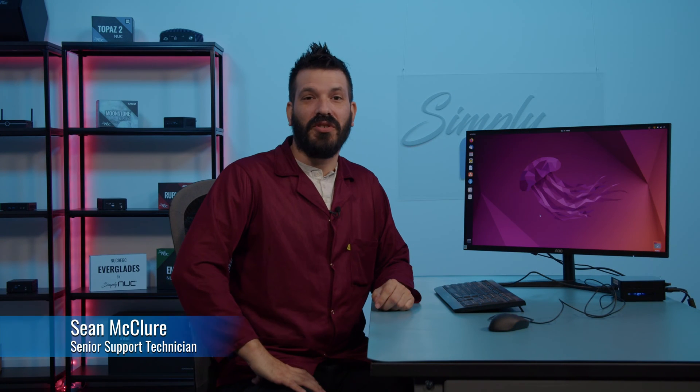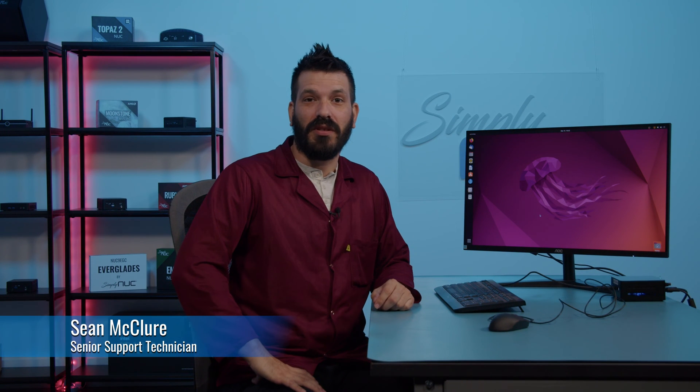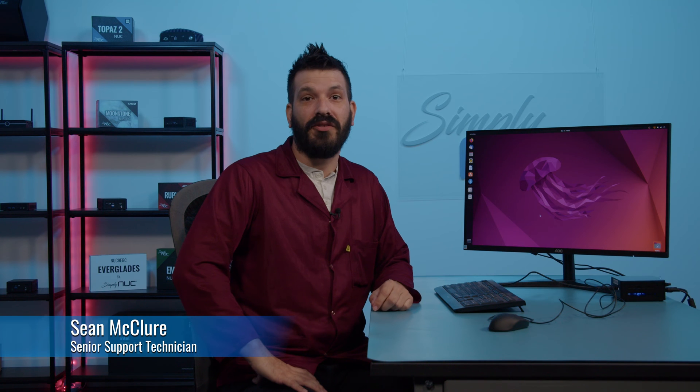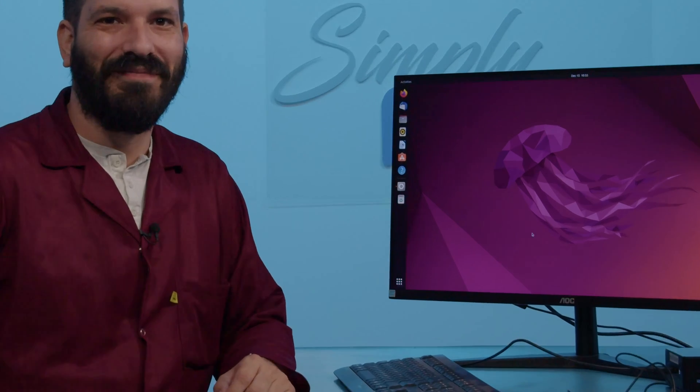Welcome back to Simply Nook. I'm Sean, your Senior Support Technician. Today I'm going to show you how to update your drivers on Ubuntu 22.04. Let's get started.